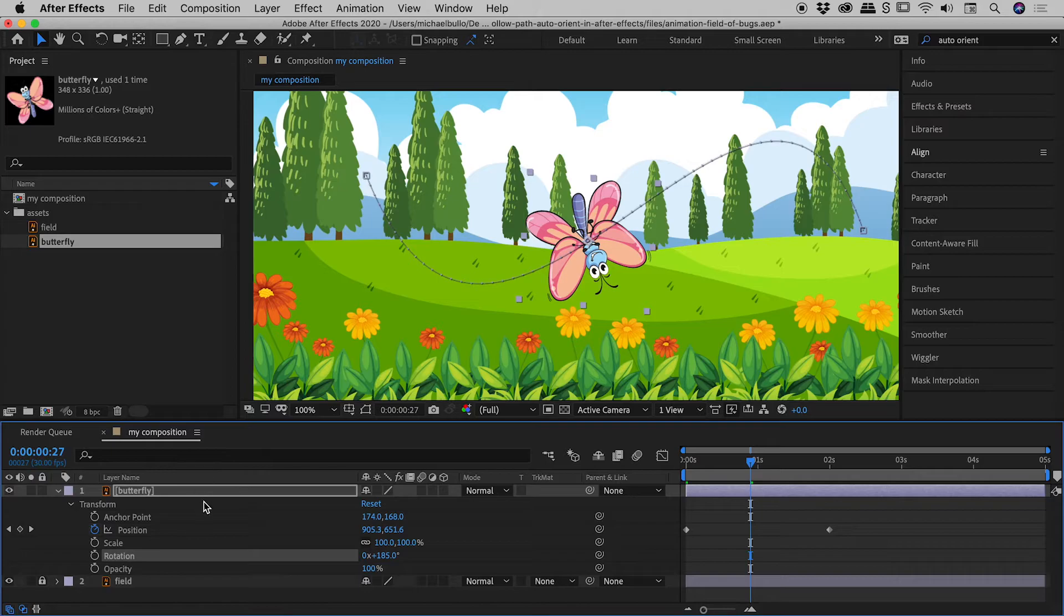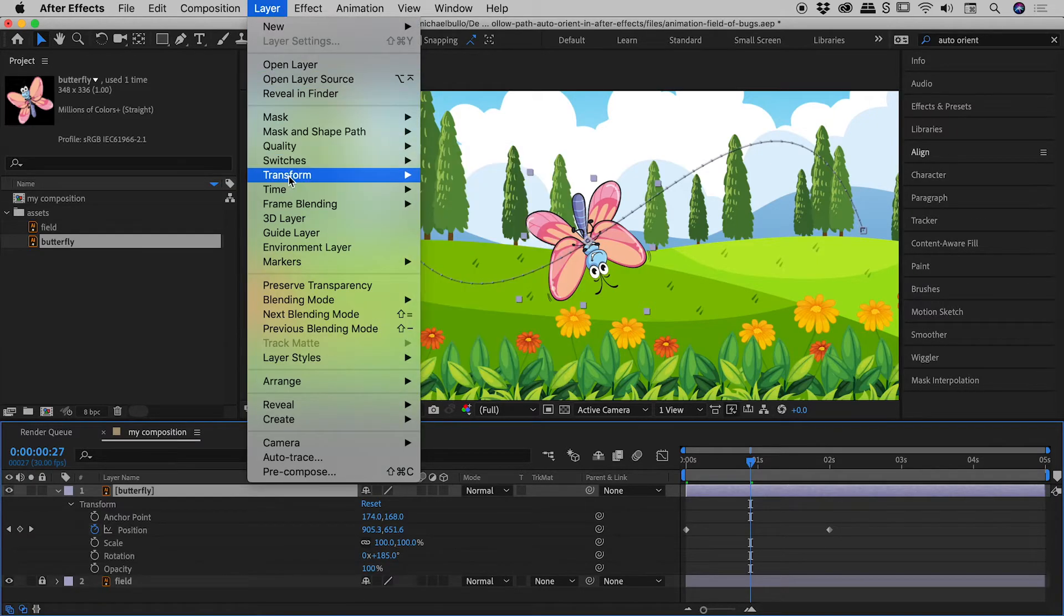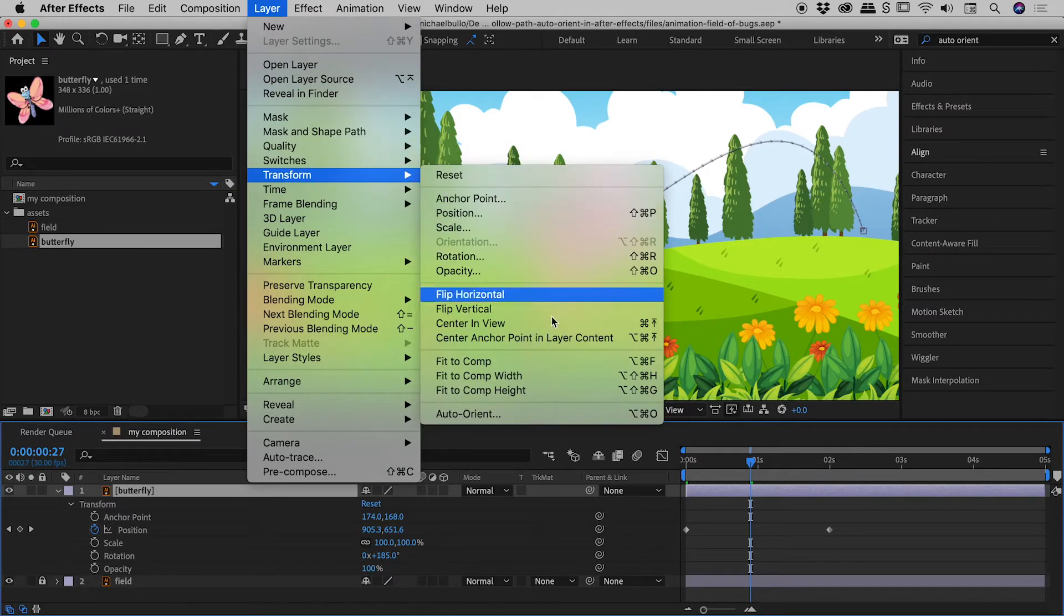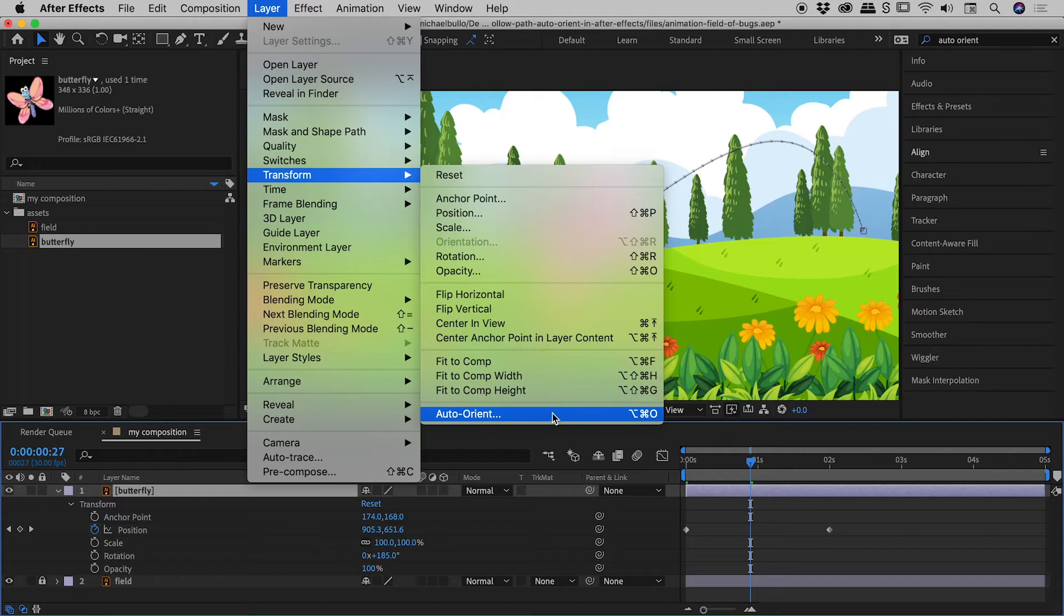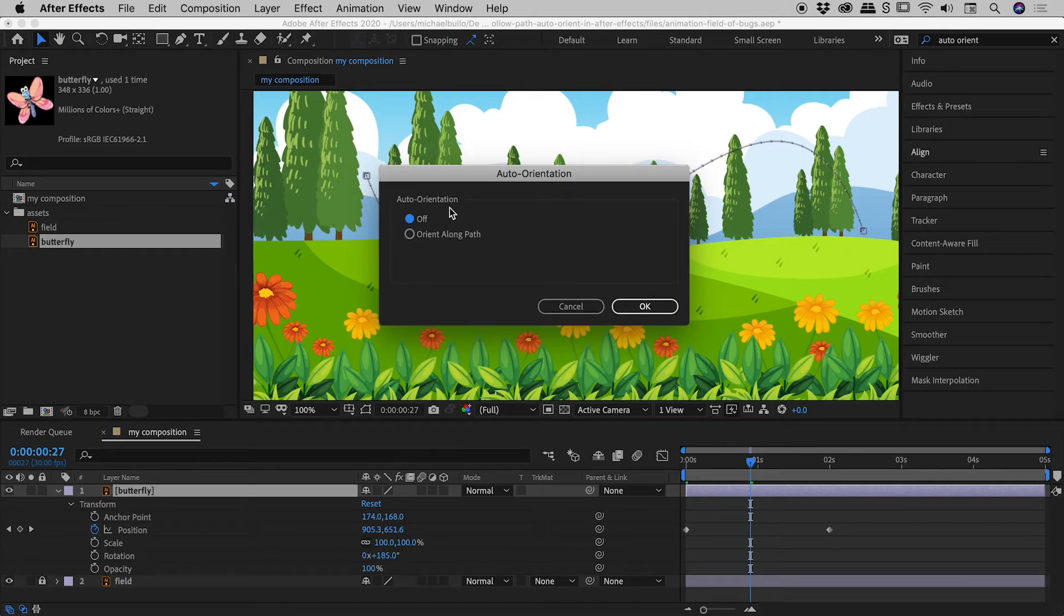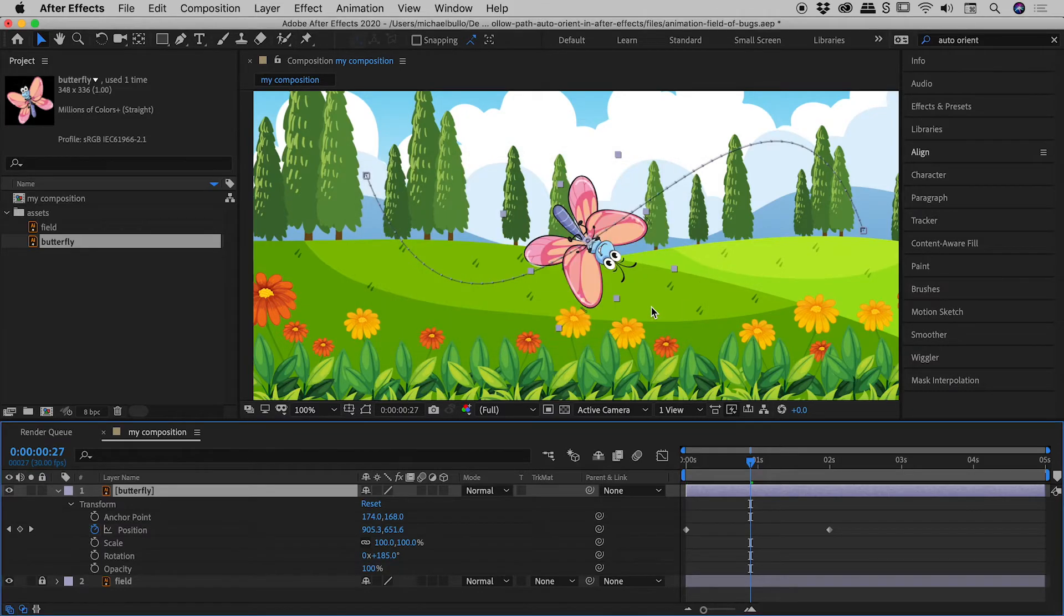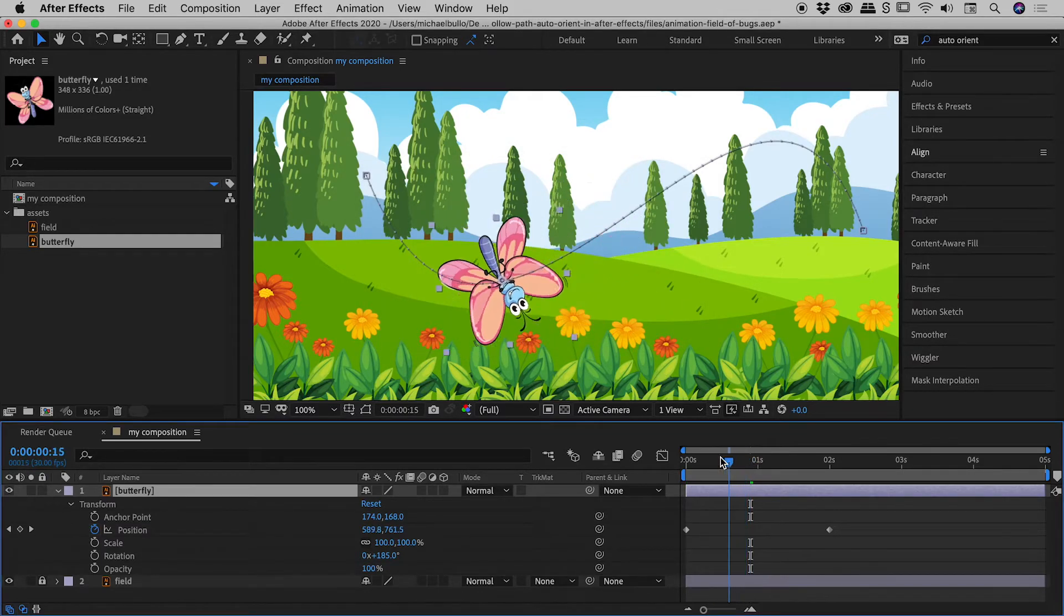So here's the big takeaway from this lesson. We have the butterfly layer selected. What you want to do is to have it auto-orient to follow the path. You need to come up under Layer, Transform, and look for this bottom option, Auto-Orient. So if I click on that, it'll bring up this dialog box, change the auto-orientation to Orient Along Path, choose OK, and let's have a look at what we've got.